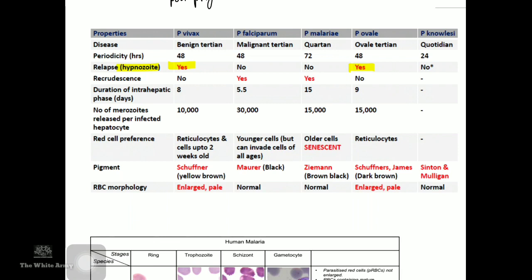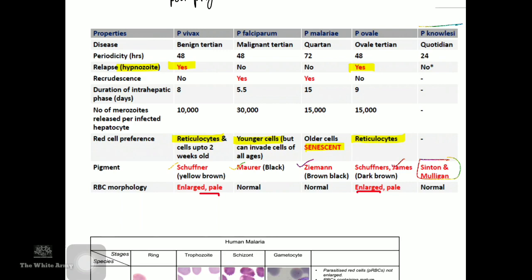RBCs appear enlarged in vivax and ovale since they infect reticulocytes. Pigmentary dots seen include Schüffner's dots (vivax/ovale), Maurer's dots (falciparum), Ziemann's dots (malariae), James dots, and Sinton and Mulligan dots. Plasmodium knowlesi is the newest identified species.